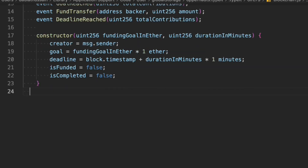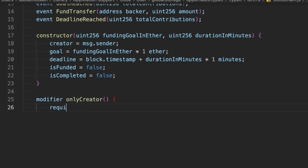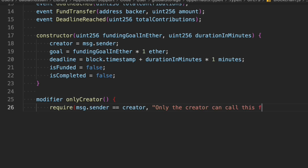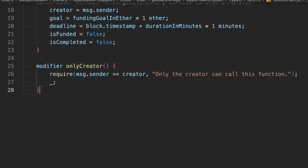When we raise the fund we'll turn isCompleted to true. Now let's define the functions. First we write a modifier called onlyCreator, because we want to restrict certain functions to be accessed only by the owner. Inside we use require so that msg.sender must equal creator, otherwise it throws the error 'only creator can call this function'.